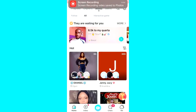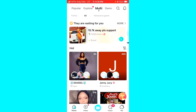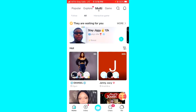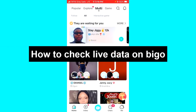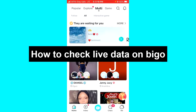Hello guys, welcome back to today's video. My name is Zeke, the Programming Guy. In today's video, I want to show you how to check your Bigo Live data. It's very easy, so let's get started.